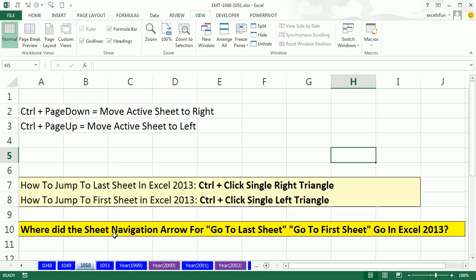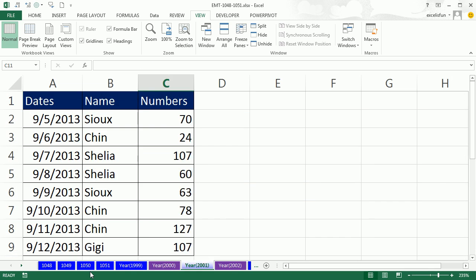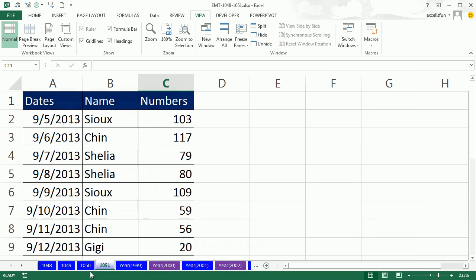You can also use the keyboard's CTRL page down and CTRL page up. That'll move the active sheet. CTRL page down moves to the right. CTRL page up moves to the left.